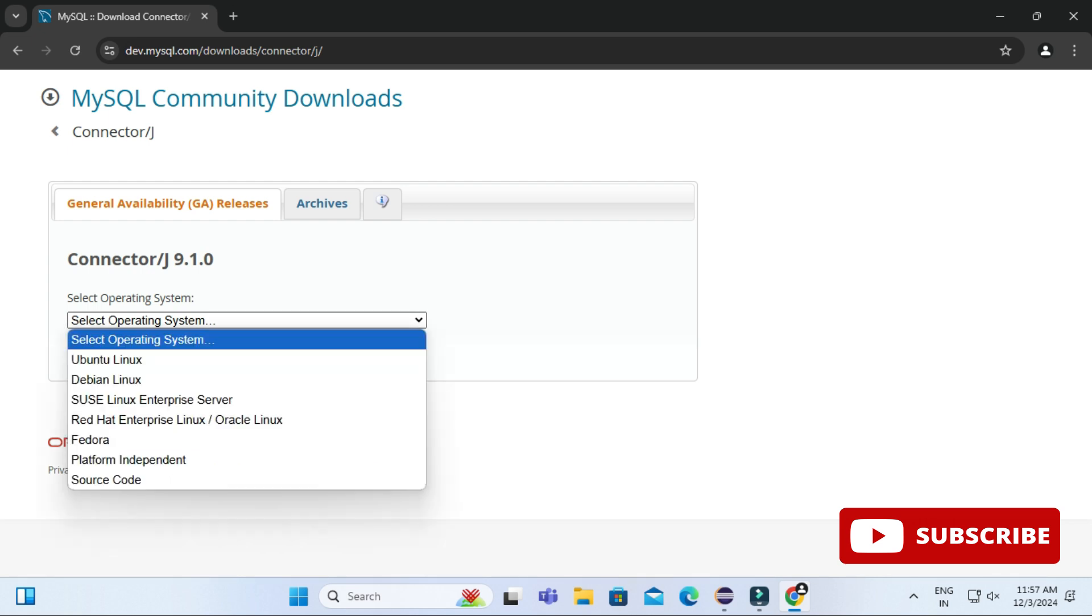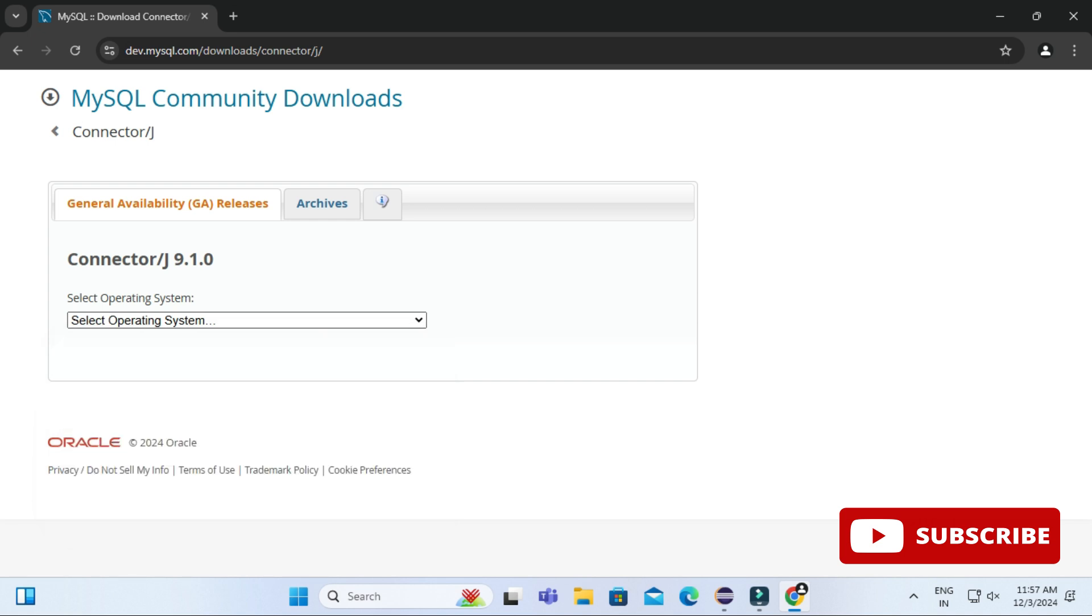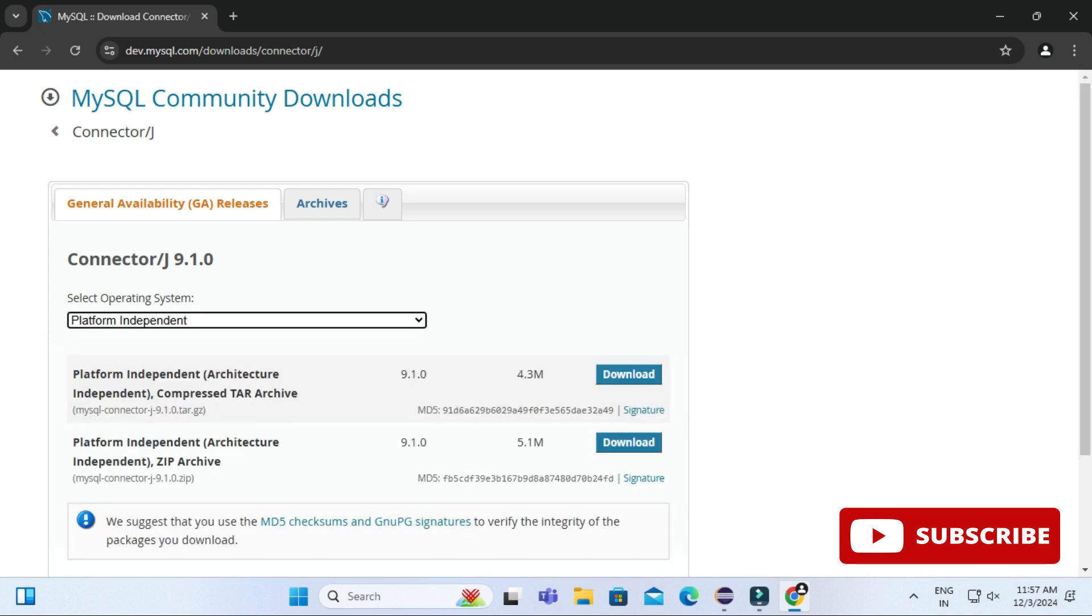Here in operating system you have to select Platform Independent. If you are watching this video after few months or whenever, the version may change. Here it's showing me two archive files, TAR archive and ZIP archive. So I'm going to take ZIP archive, I'm going to click on this link.